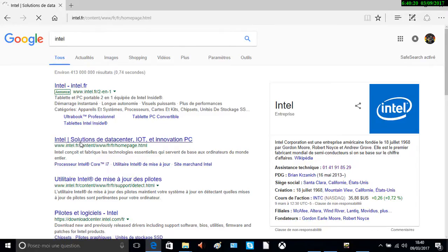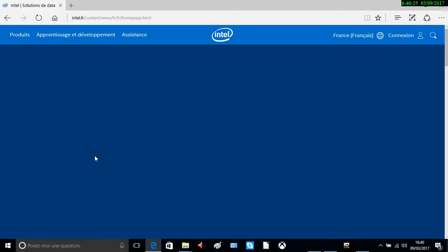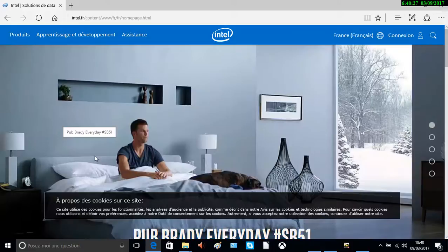Normalement il y a une application qu'on doit installer. Voici comment installer cette application — ça va plus vite. J'aurais dû mettre la vidéo là.